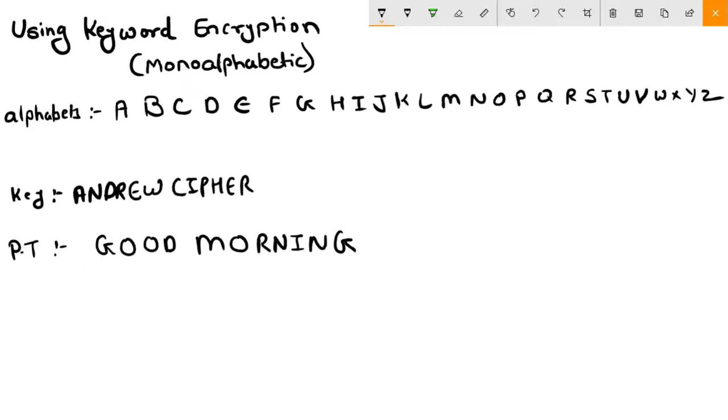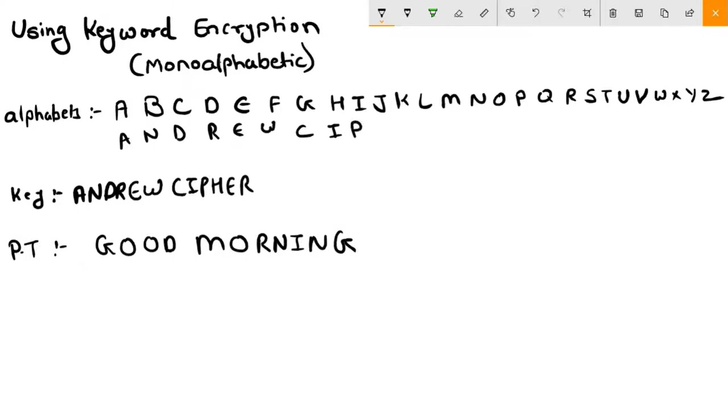What you need to do is place this keyword beneath your alphabets. You need to place A here, N, D, R, E, W, C, I, P, H. Now here E - you cannot write E because we have already written E here. You cannot repeat any alphabet, so we will not write E here. Also we will not write R here.